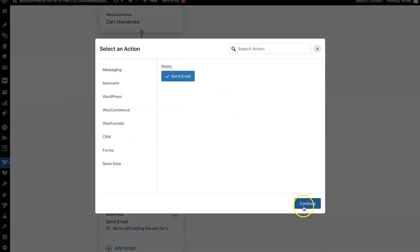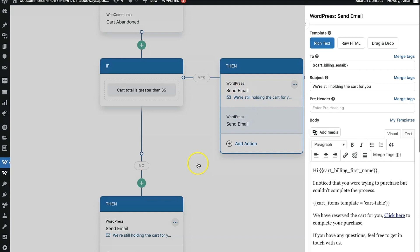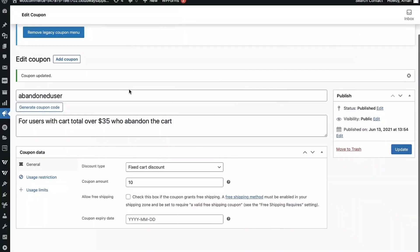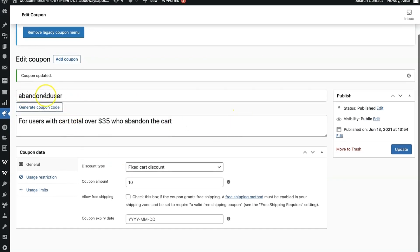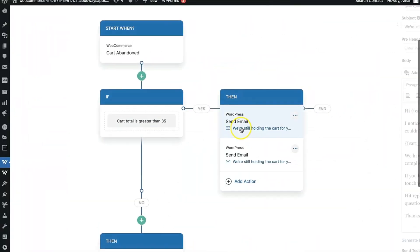You can keep the first email generic for both paths, then in the second follow-up email offer the 10% discount. I already have a coupon code created — it's named 'abandoned user,' with a 10% off amount. I'll now show you how to personalize it.